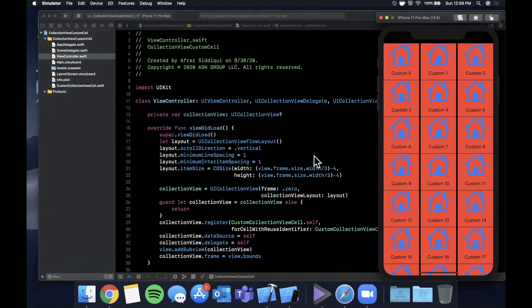And there you have it — that's how you create and configure custom cells in your collection view. If you haven't already, don't forget to hit that like button — it helps me make more videos and supports the channel. Subscribe if you found the video helpful and want to see more daily Swift content. If you have any questions, leave them in the comments below. Thanks for watching — I'll catch you guys in the next one.